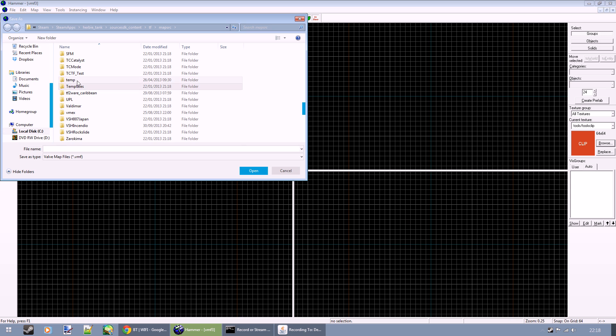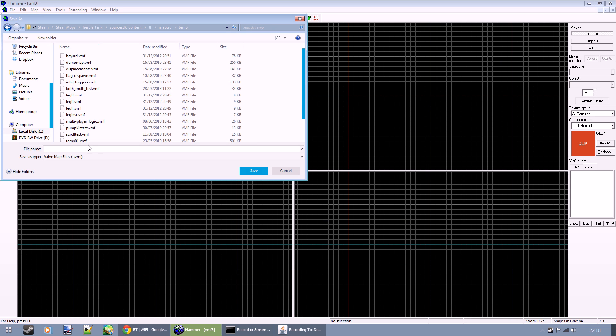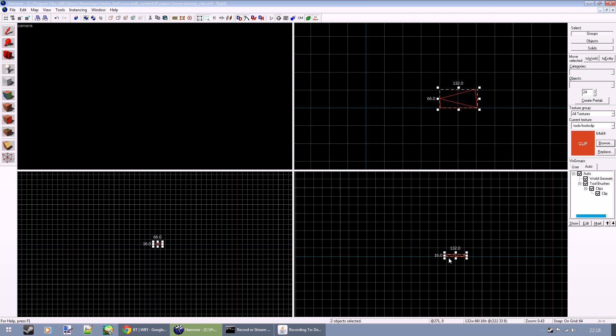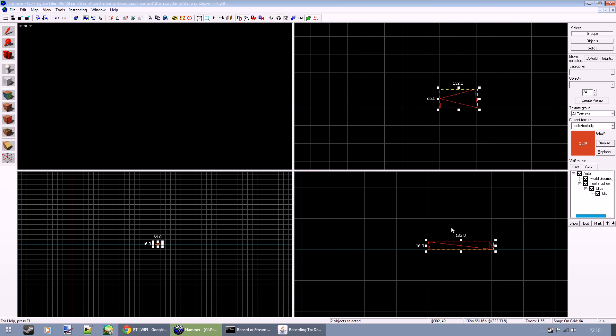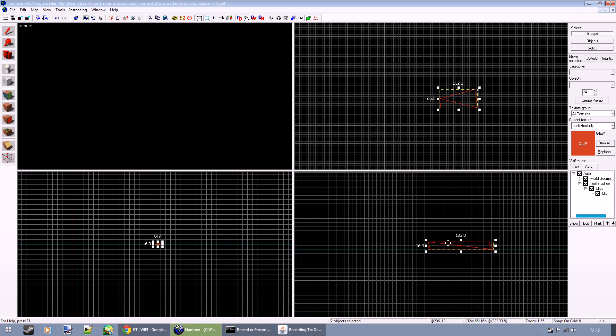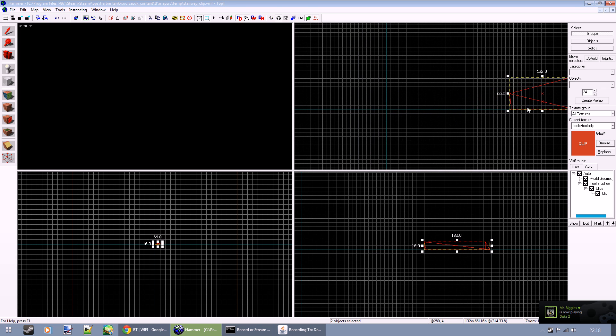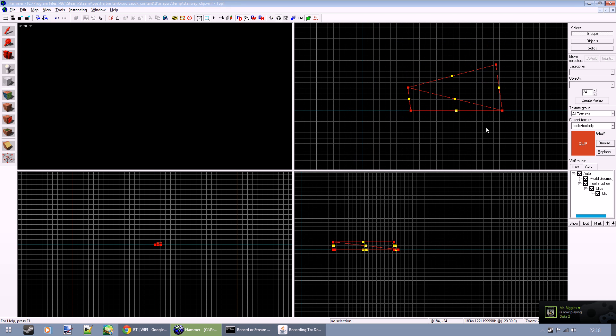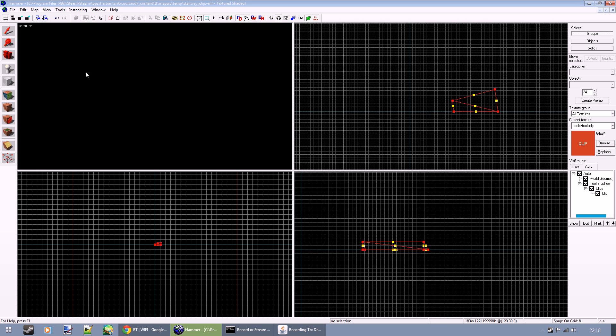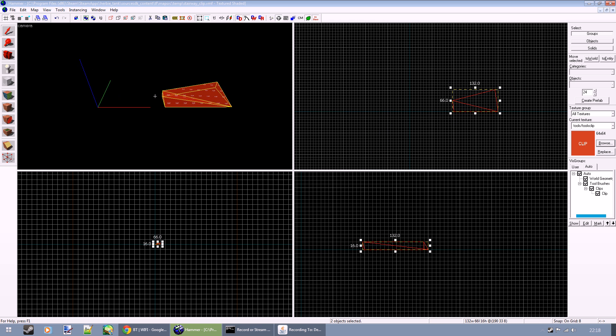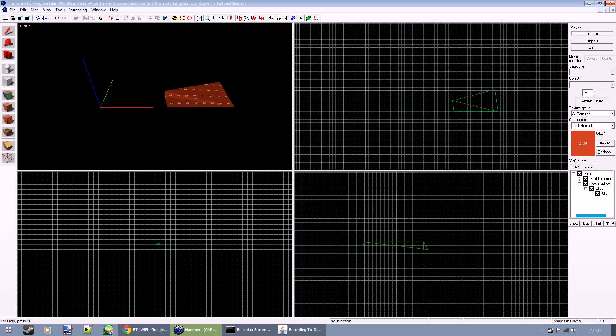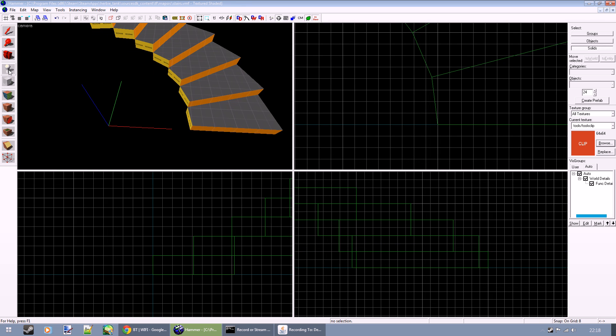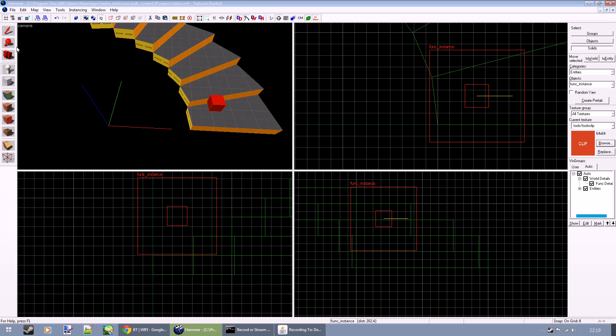I'm going to go temp, stairway clip, paste that. We're going to make sure it's aligned to the zero plane, which it is, and then we're going to align the inner vertex here 128 units away from the center. So that will be the point we'll be rotating around with our instance. We'll save that, close that window.